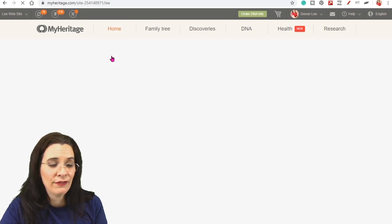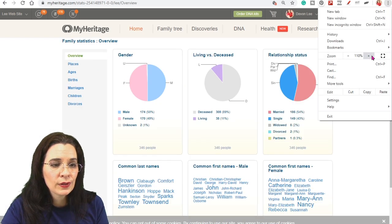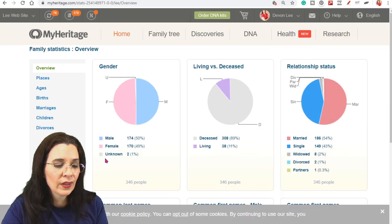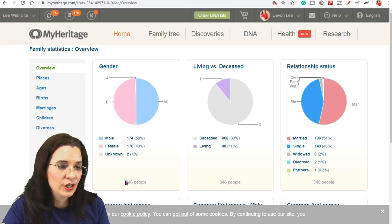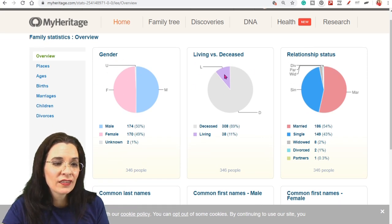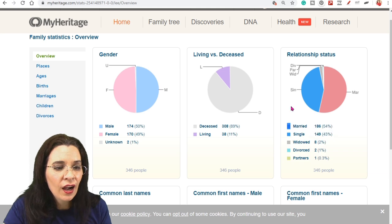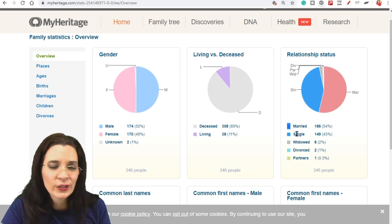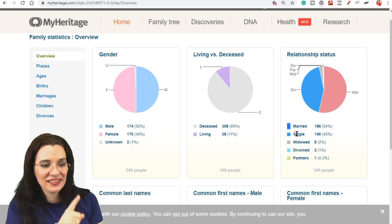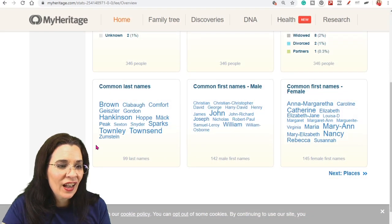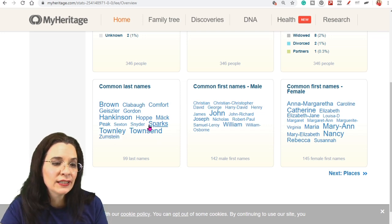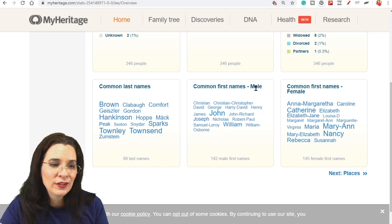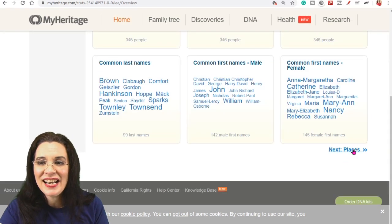This is one thing you might not have found that's really cool is the family statistics. Let's click on that. We'll zoom in a little bit so you can see some more information here. Make that go away. So of the 346 people that I have in this tree on MyHeritage, it shows me the gender makeup, the living versus the deceased, the relationship status. There's 186 that are married, 146 that are single. They're not necessarily single. I might not have found their spouses yet, but currently they're single in my tree. I really like common first names. So I have put a lot of Browns in this tree. So that's common town names. There's a lot of Townleys in this tree. Sparks and Townsend. Common first male names and common first female names. That's kind of fun.